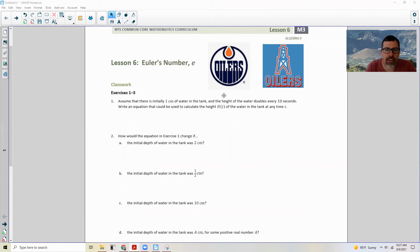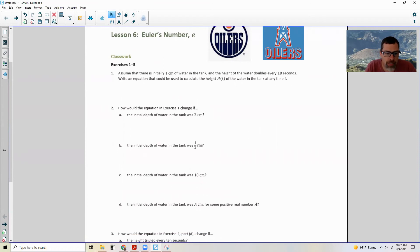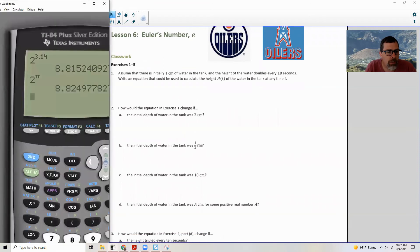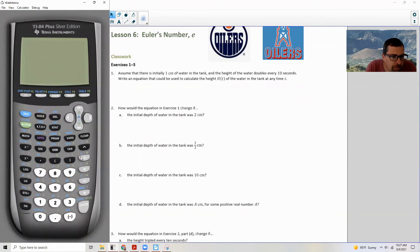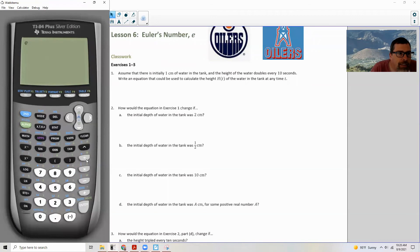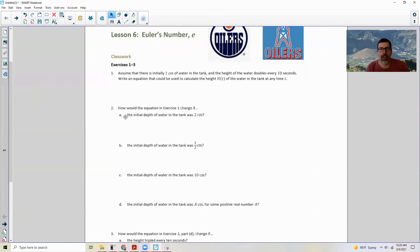So lesson six is all about Euler's number E. If you look on your graphing calculator, you will see an E right here. If I hit second E, there it is — Euler's number. The reason it is E is because it's the first letter of his name, and it is not an O.